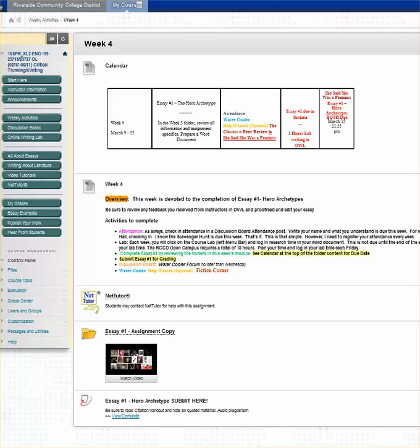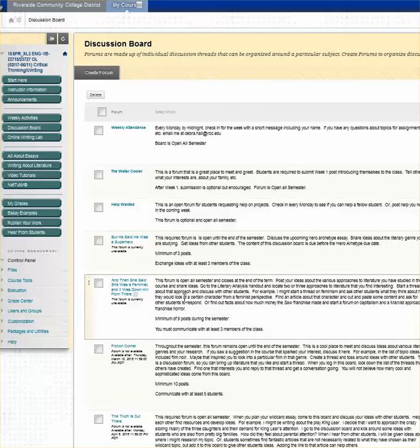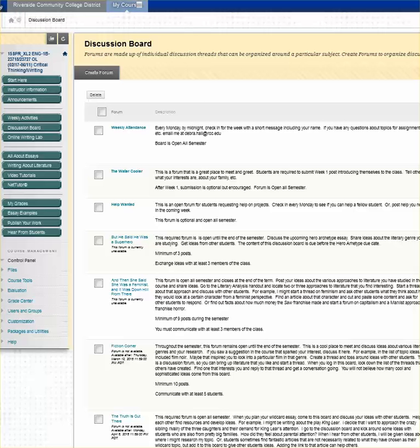Now let's look over at the discussion board. These boards are listed, numbered, and the requirements are written for submission. Look forward to the next video tutorials forthcoming in the course.